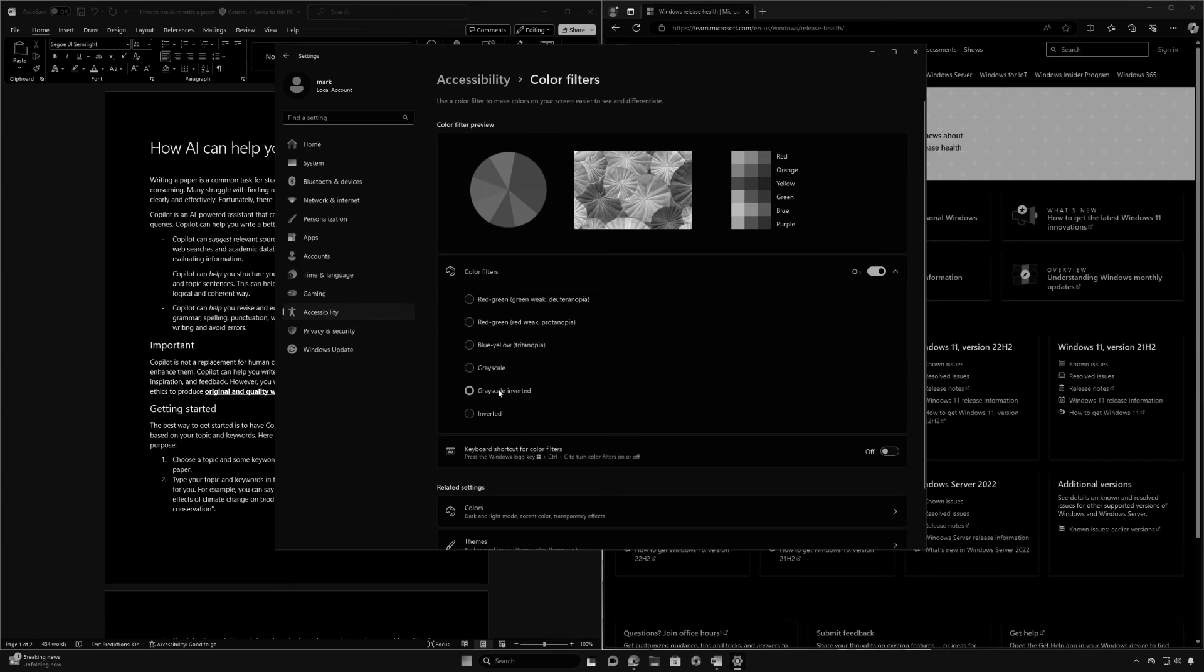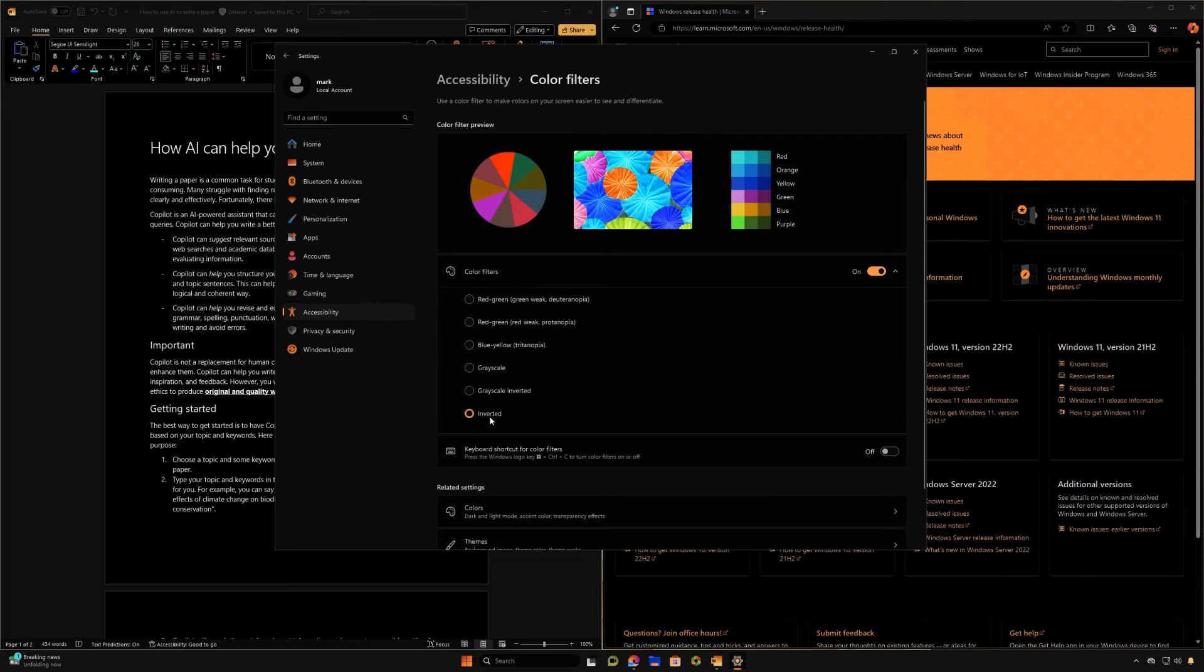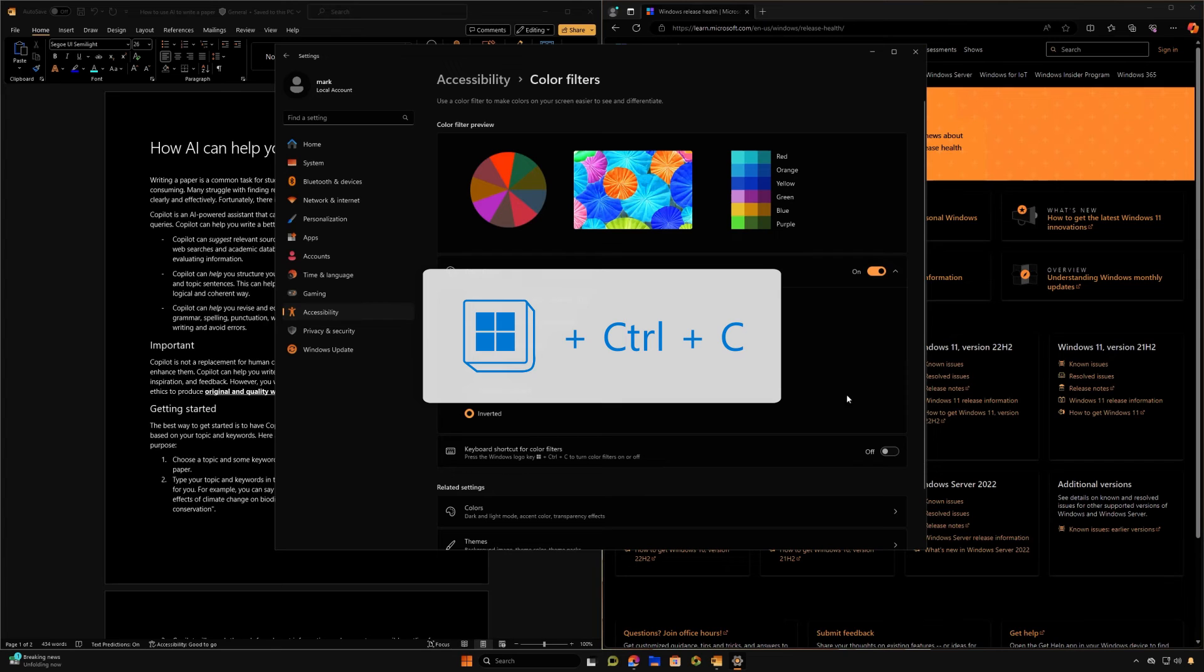To quickly turn color filters on or off, simply press the Windows logo key plus Control plus C.